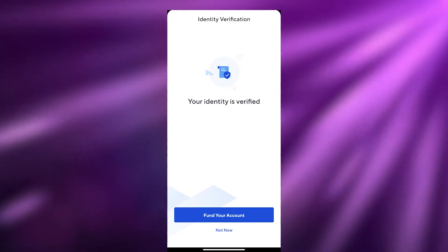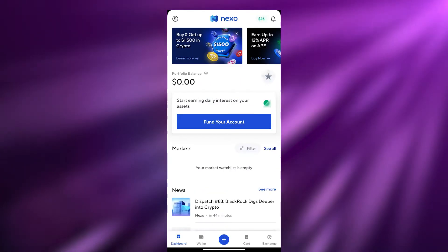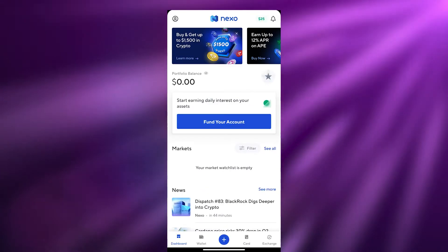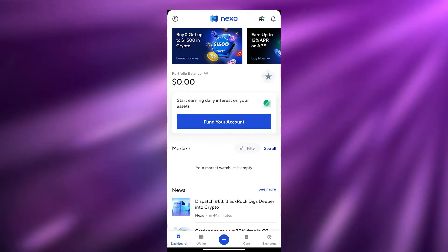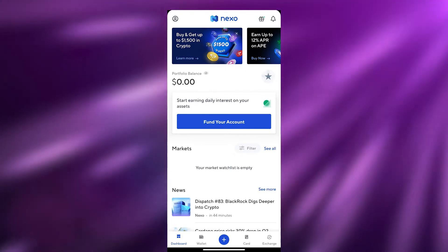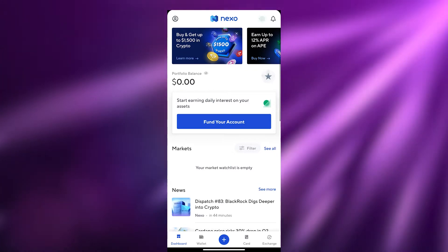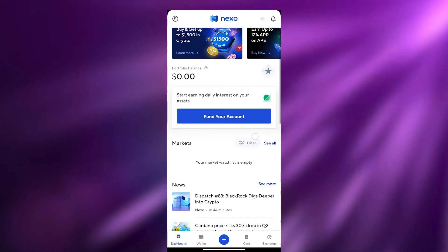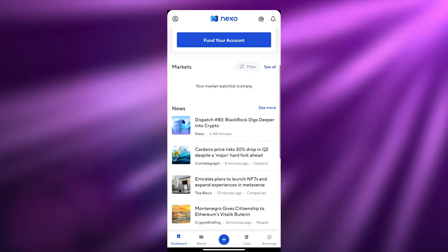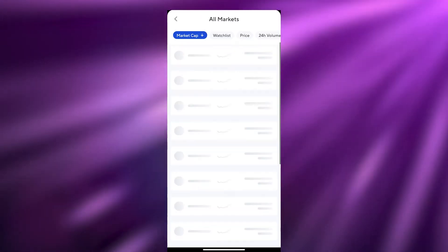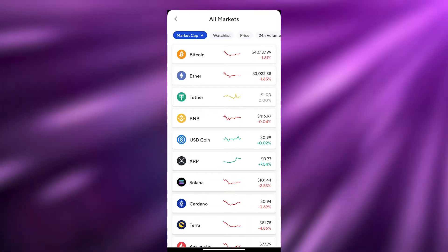So let's jump into the video. Over here, as you can see, this is the dashboard right here and this is how it looks. At the top is going to be your portfolio, and then down below is going to be the market. Your market watchlist is empty right now, but you can go ahead and see all of the market over here — this is the market cap.